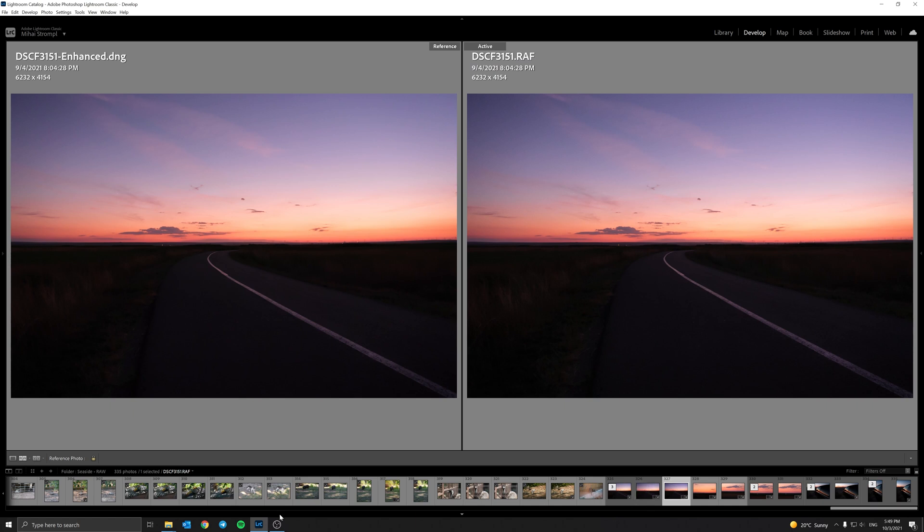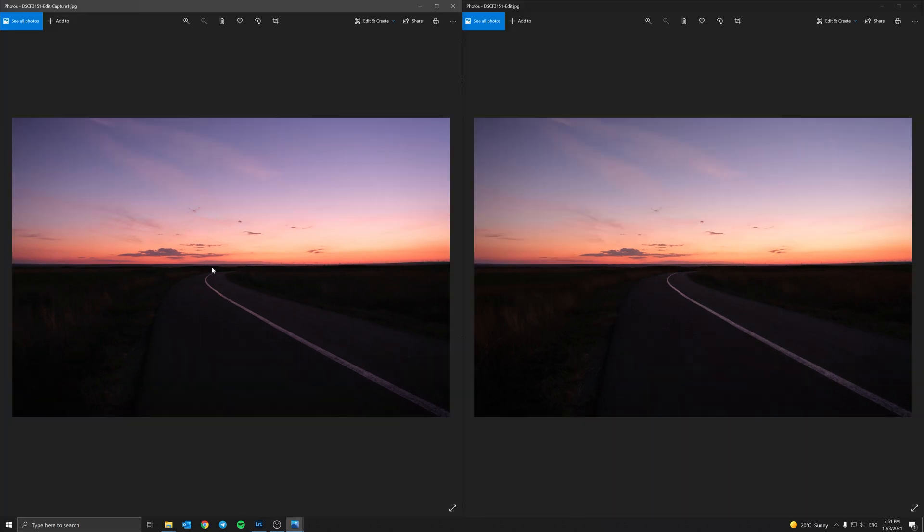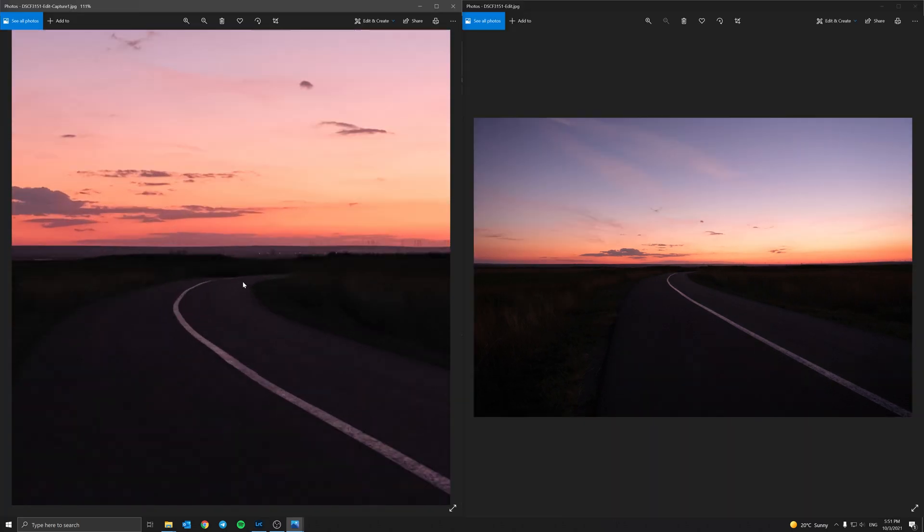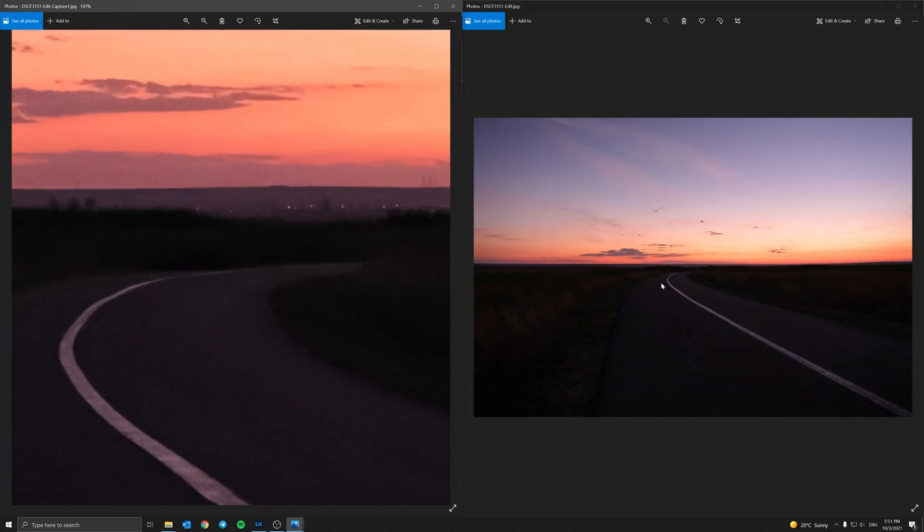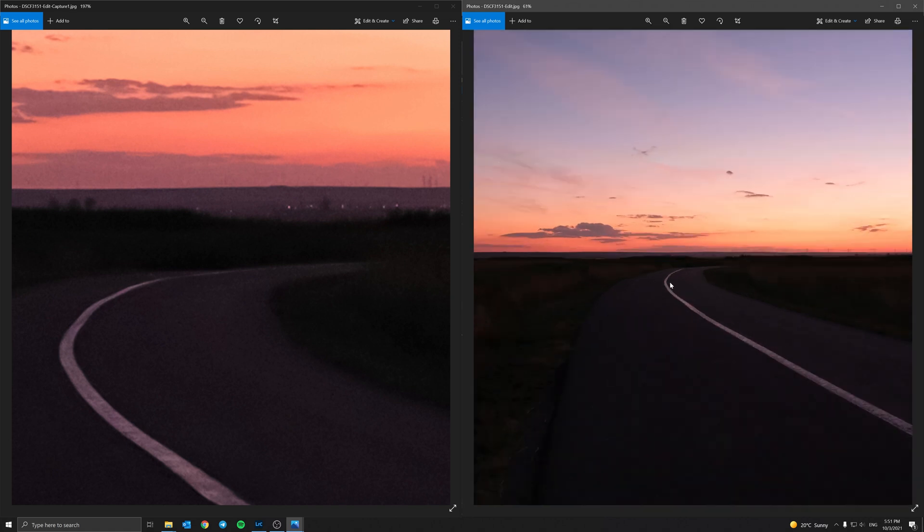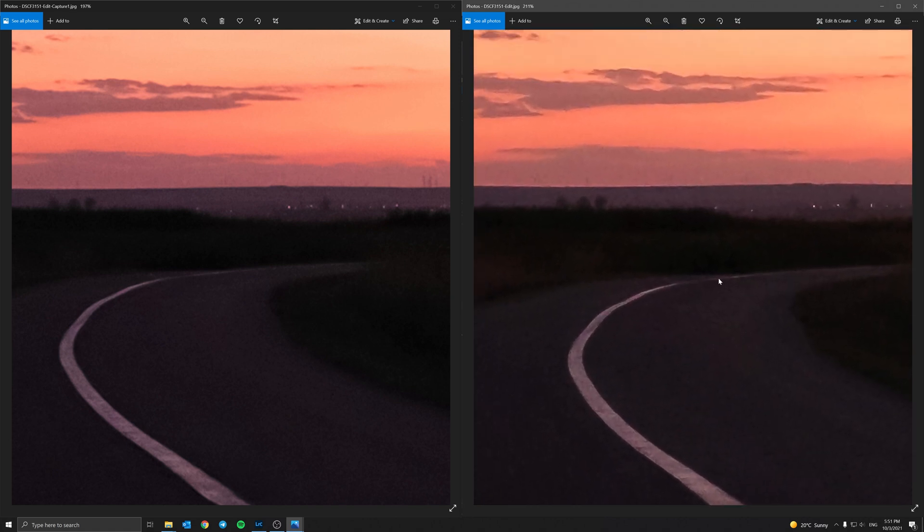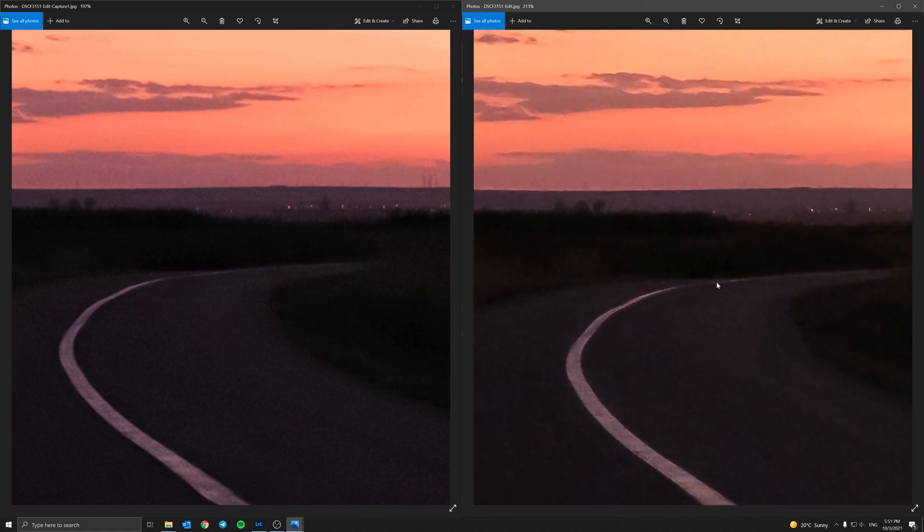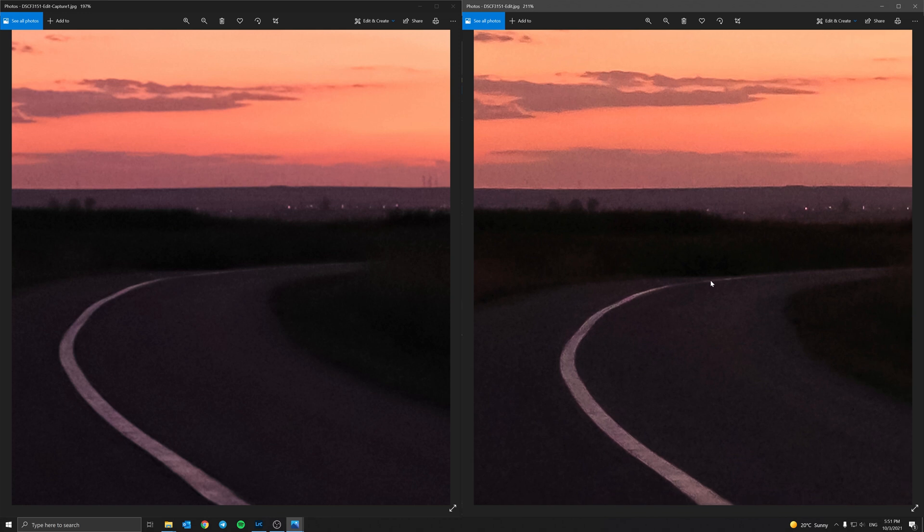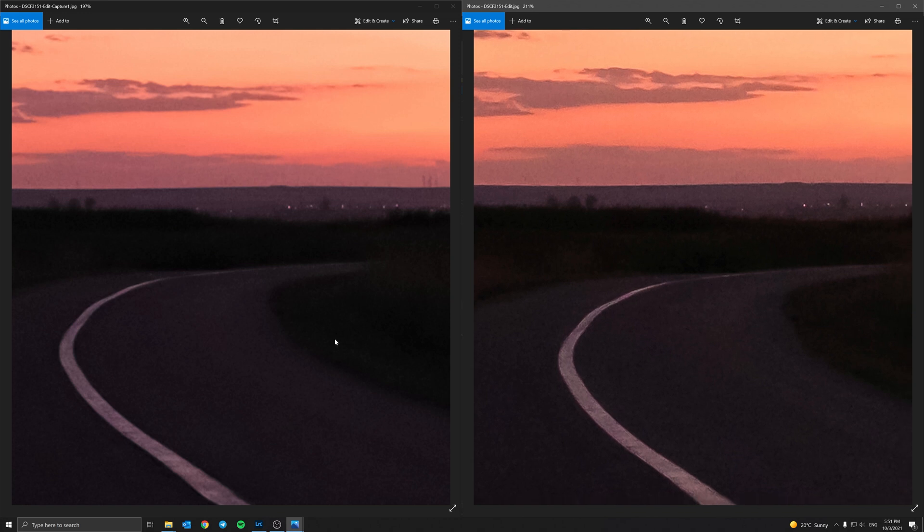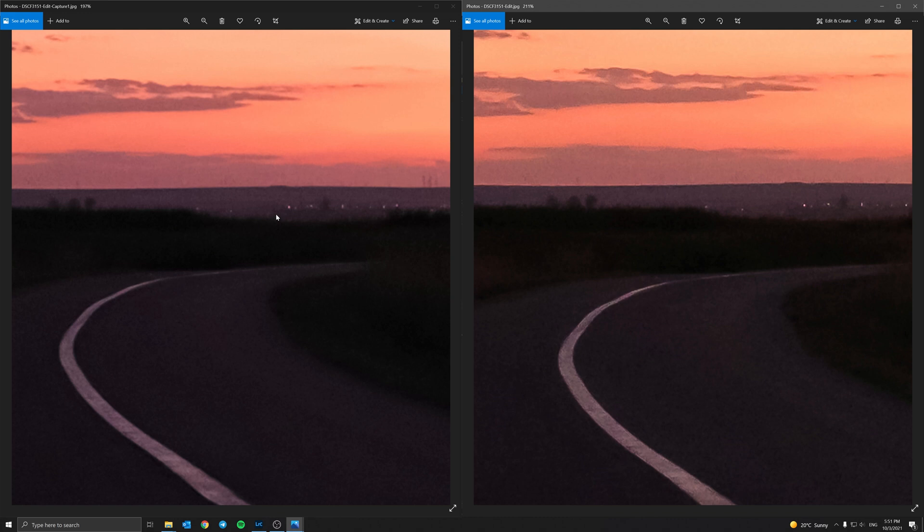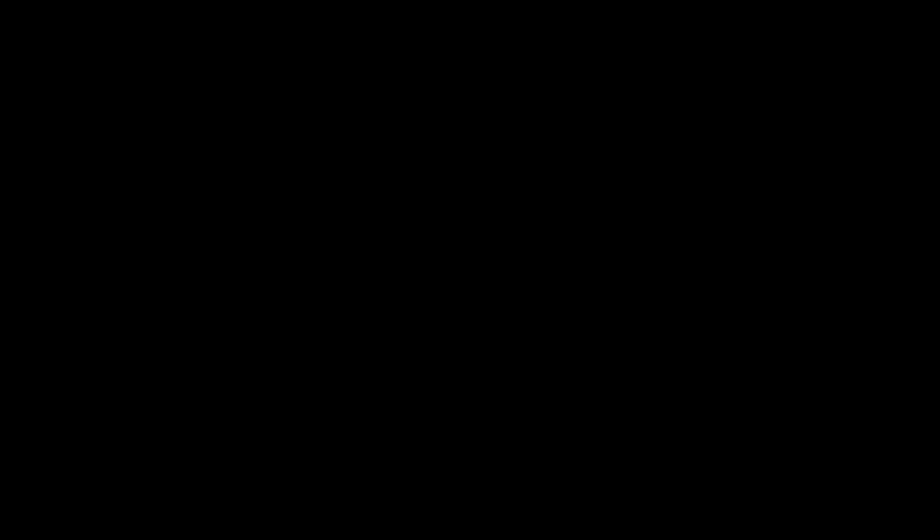Then when we compare to the Capture One version on the left here and the standard version from Lightroom on the right, we can see some differences. The Capture One looks a bit less sharp, but that's also probably due to how it handles noise and all that, so it can be tweaked, it can be adjusted. But again, the horizon line for example, to me it looks more natural.